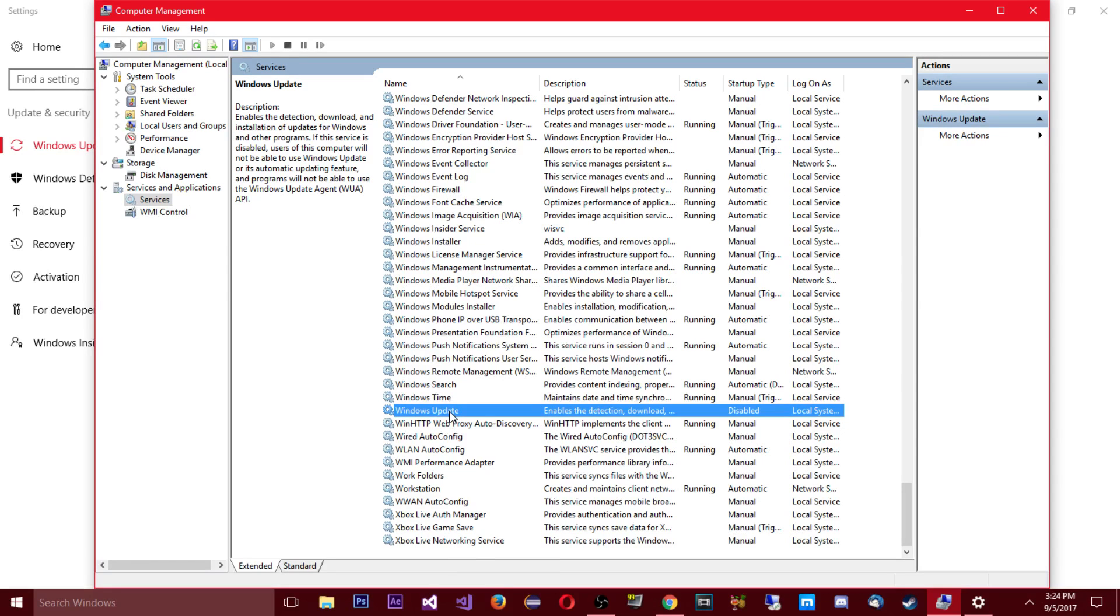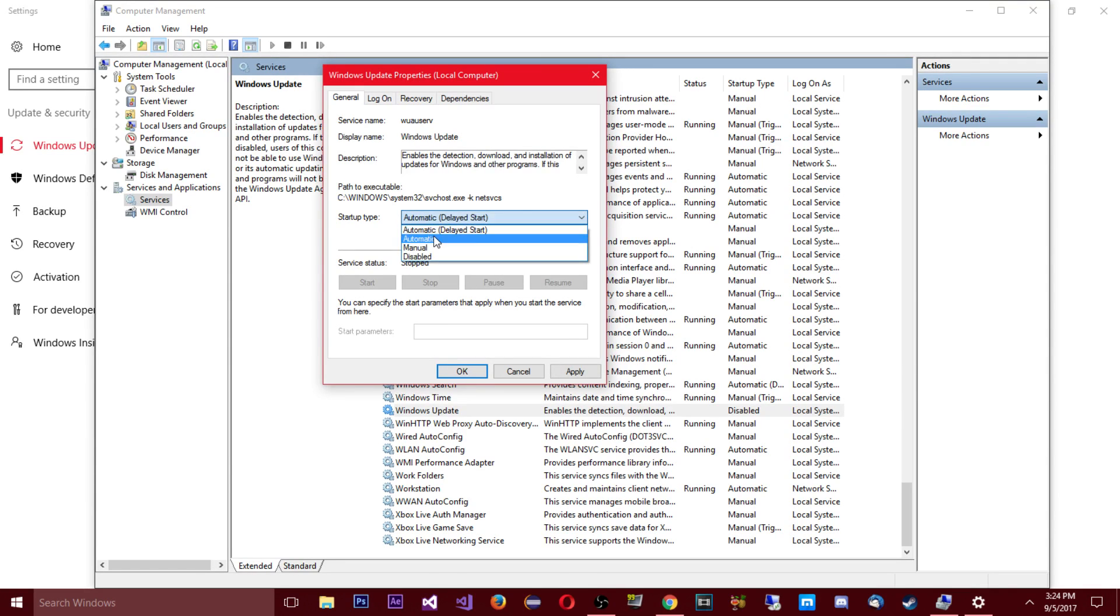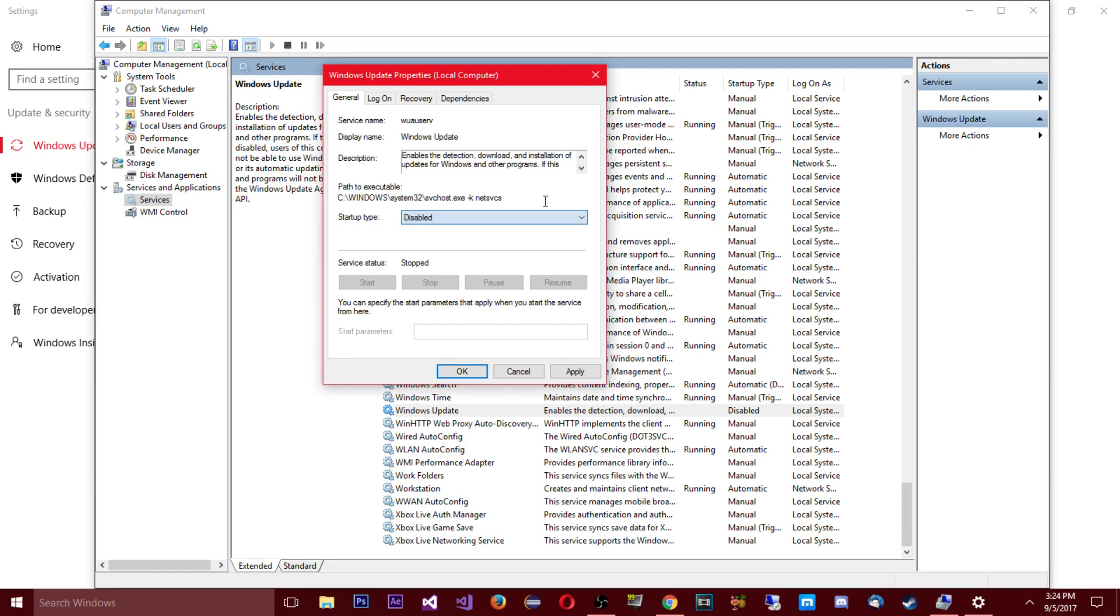So if I go here to Windows update and I go to properties again, you can see it's all disabled. And if you want to change it back you just do that, you're gonna have to apply everything again but yeah.